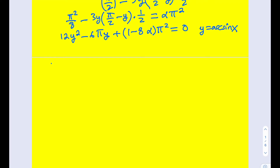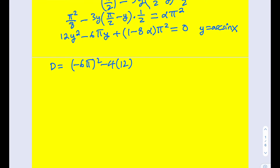The discriminant is b² minus 4ac. That's going to be b² minus 4 times a times c. Here, c is a constant — the whole term (1 - 8α)π² is treated as c, because both α and π² are treated as constants.